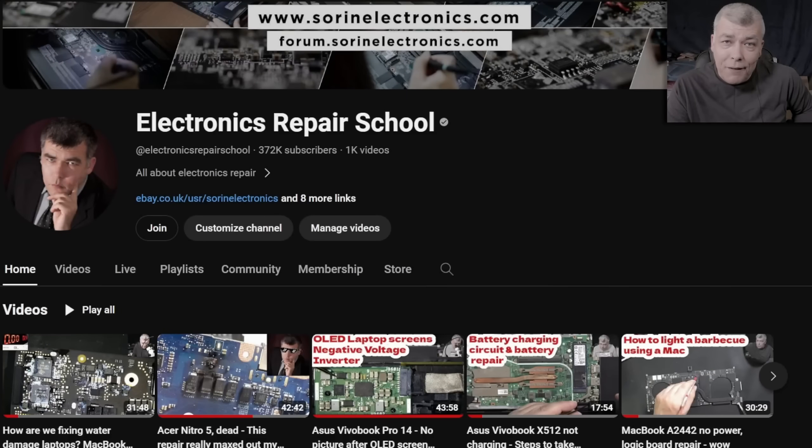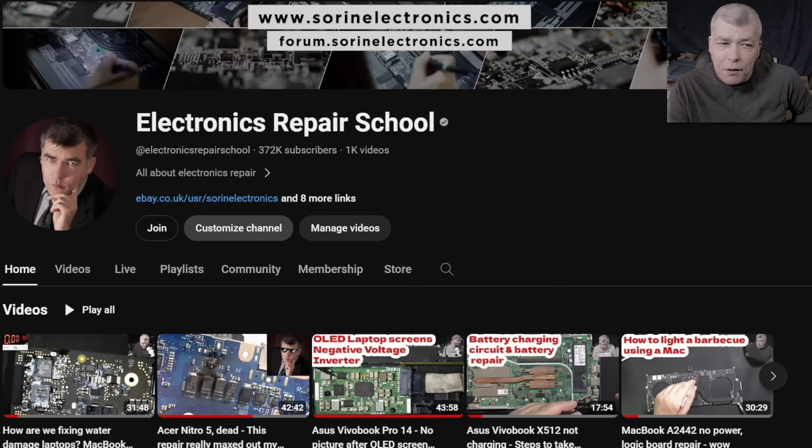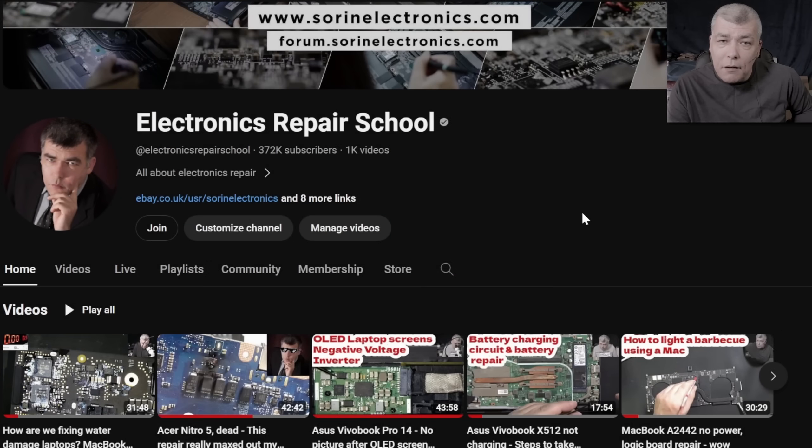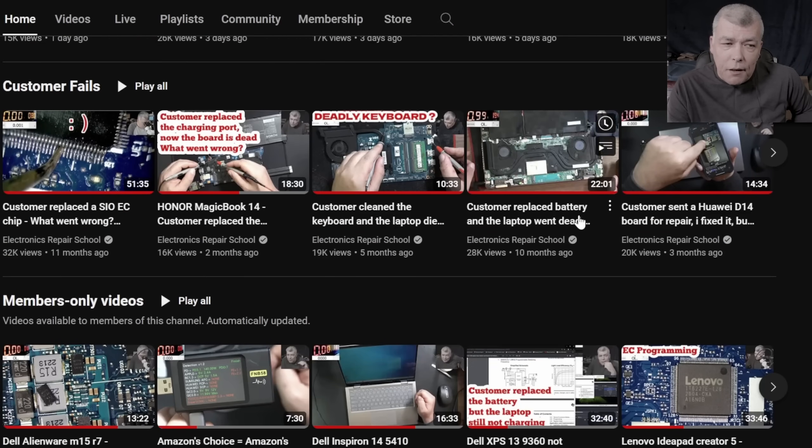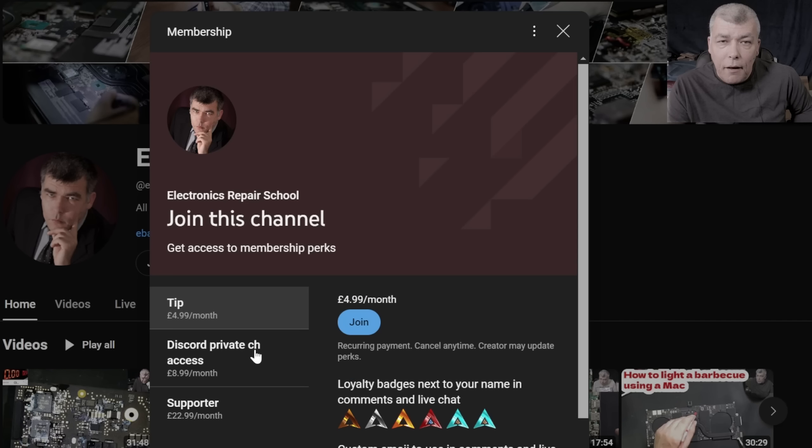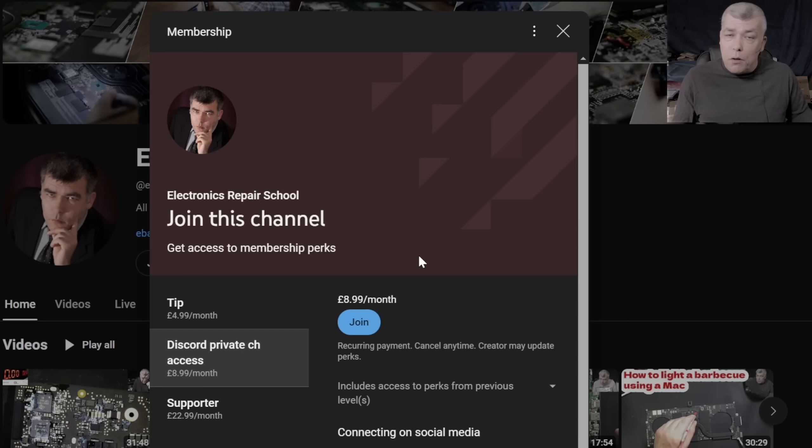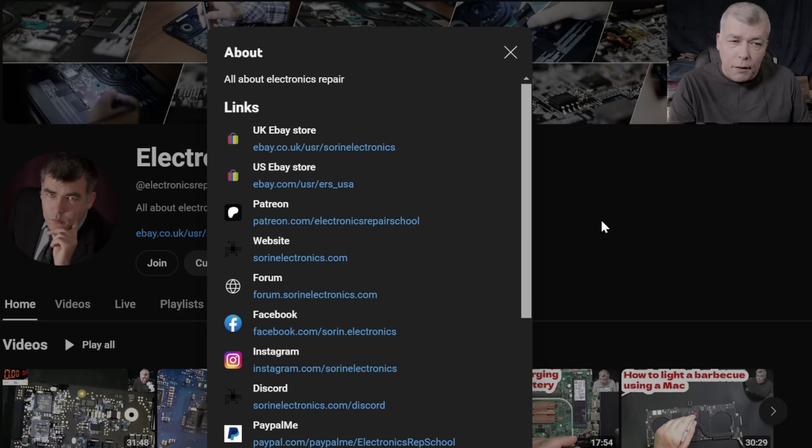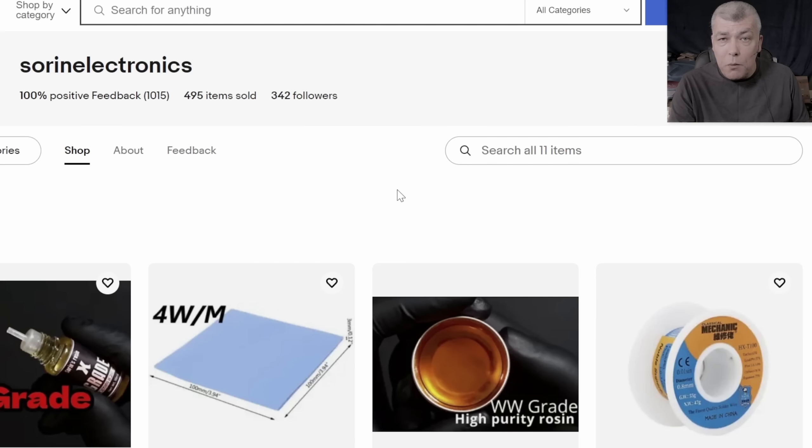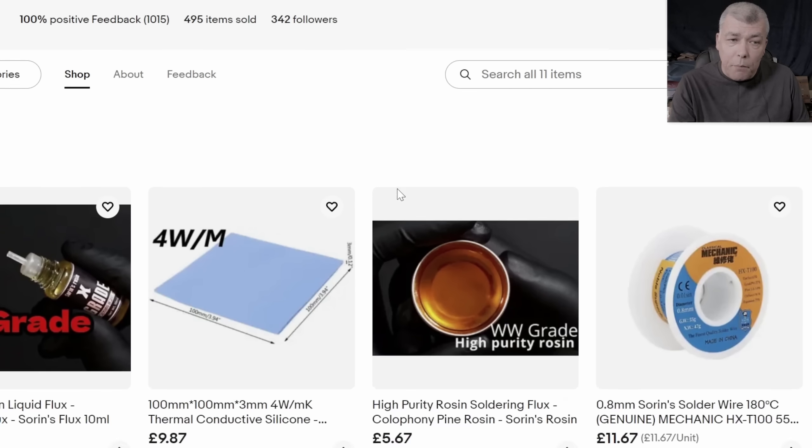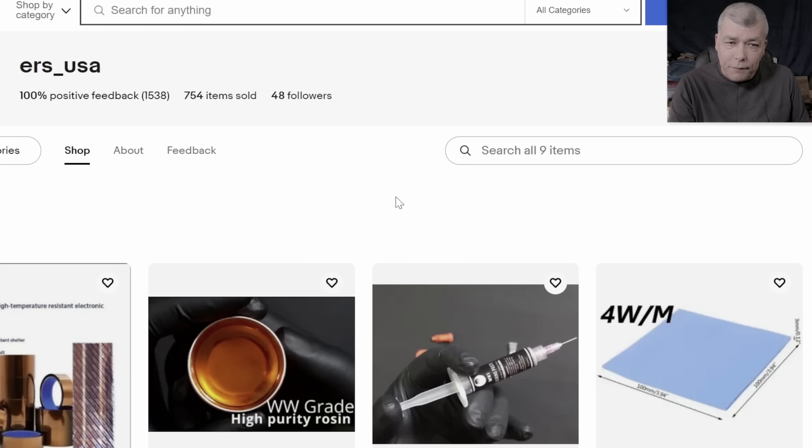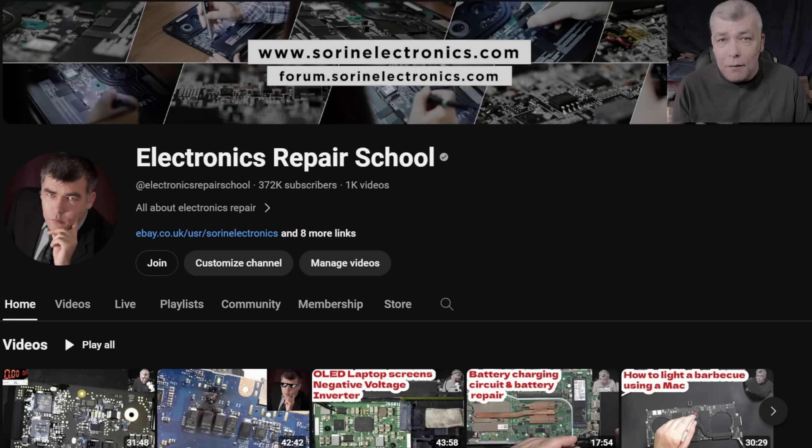Hey, if you find my content being helpful, don't forget you can support this channel by pressing the join button and you can get instant access to our members only cool collection and Discord private channels for support with your repairs. Also you can have a look on our United Kingdom eBay where you can find some cool and unique products, United States eBay store, or our Patreon page. Thank you.